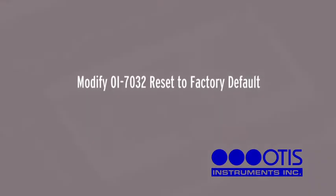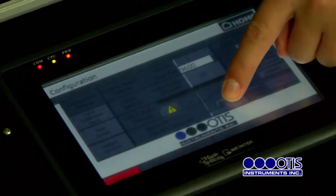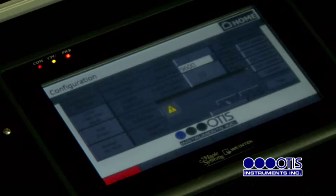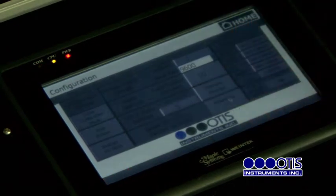Modify OI7032 Reset to Factory Default. Reset the OI7032 to the Factory Default settings by pressing the Yes button in the Reset OI7032 to Factory Defaults box. Press Yes to confirm or No to decline.